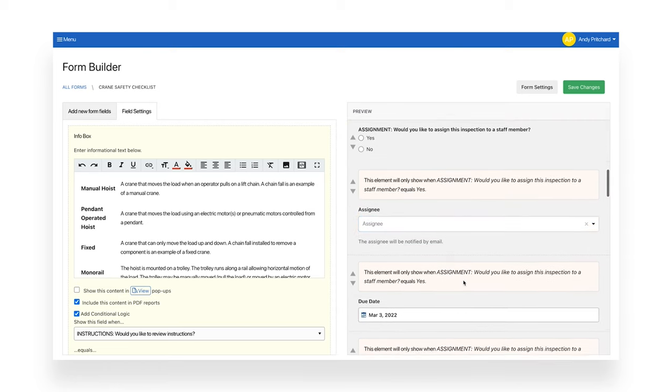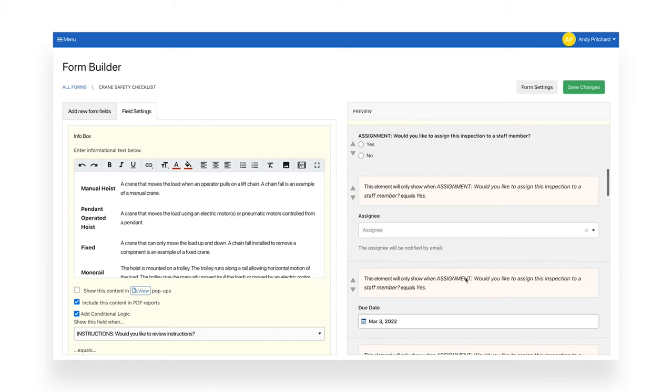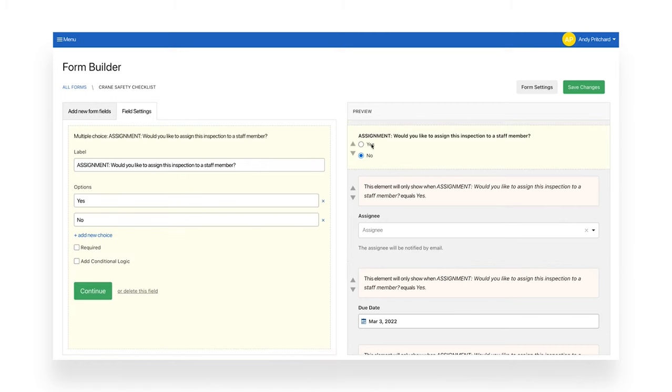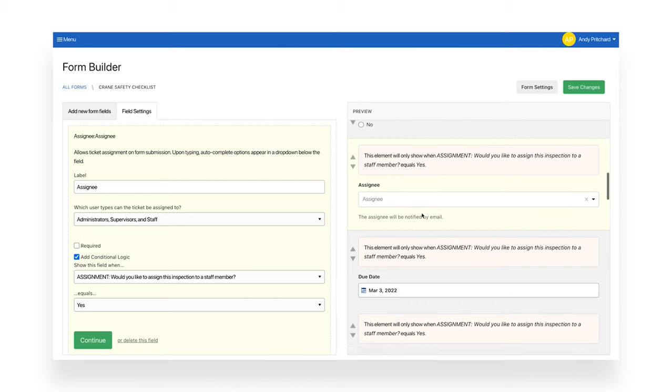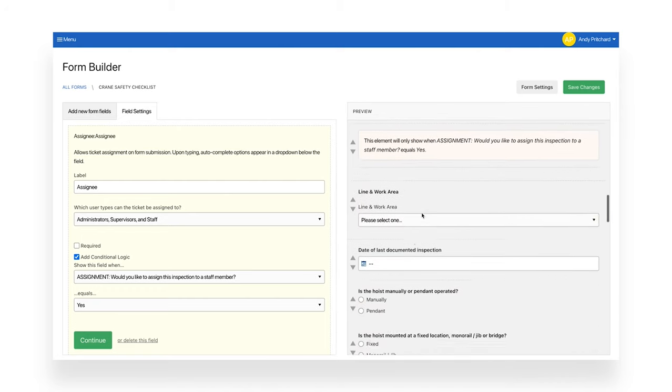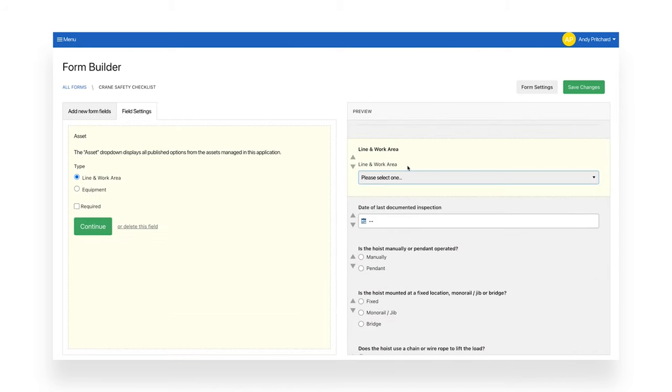A supervisor can also assign this inspection form and add a due date. The line and work area is a standard field that pulls from your line and equipment assets that you set up in Weaver.